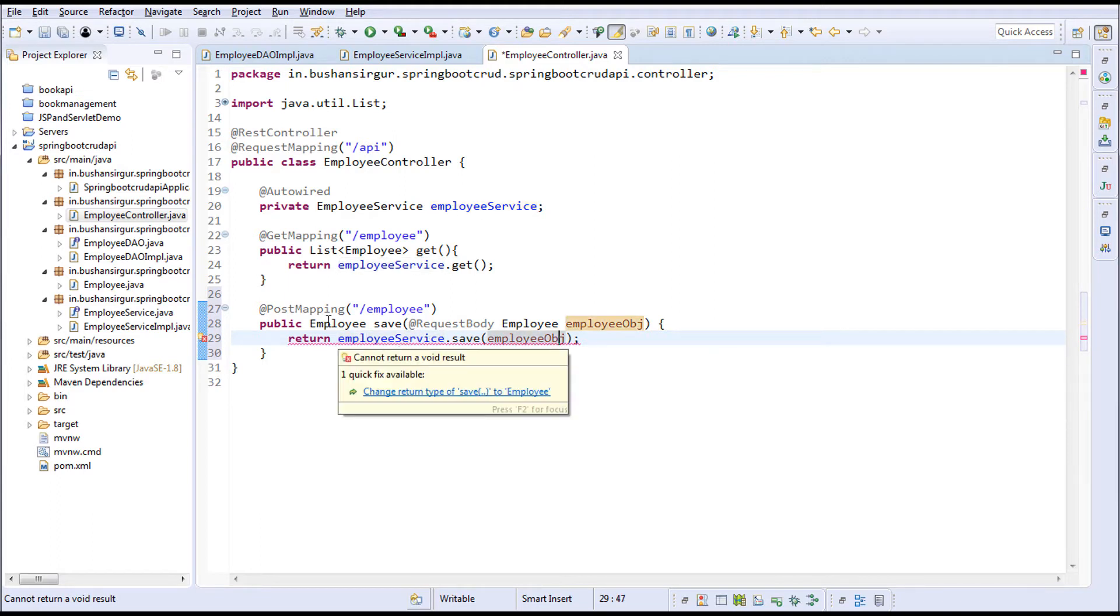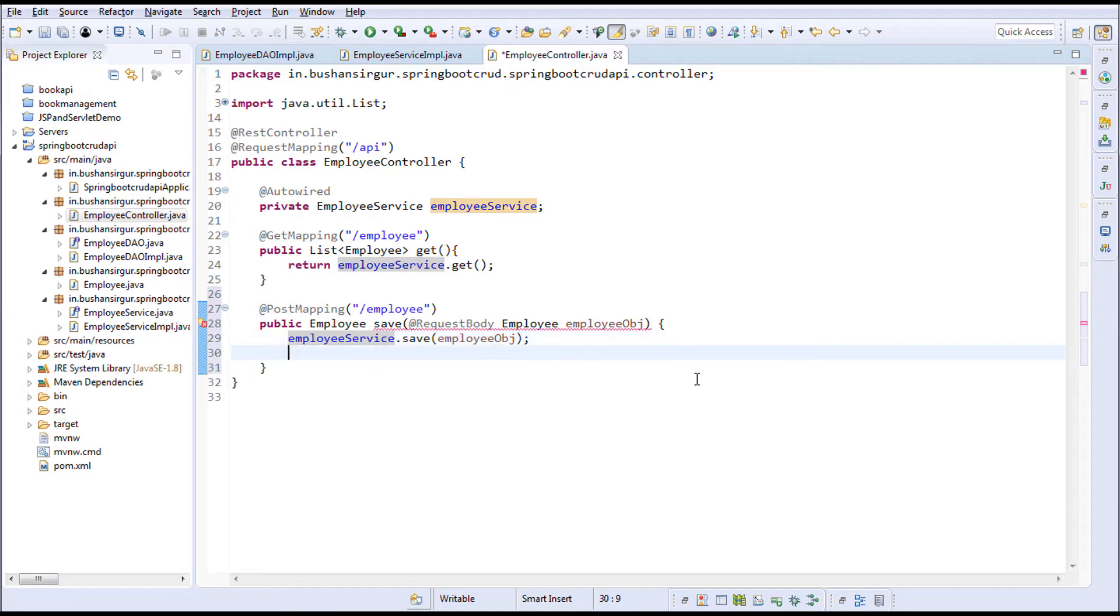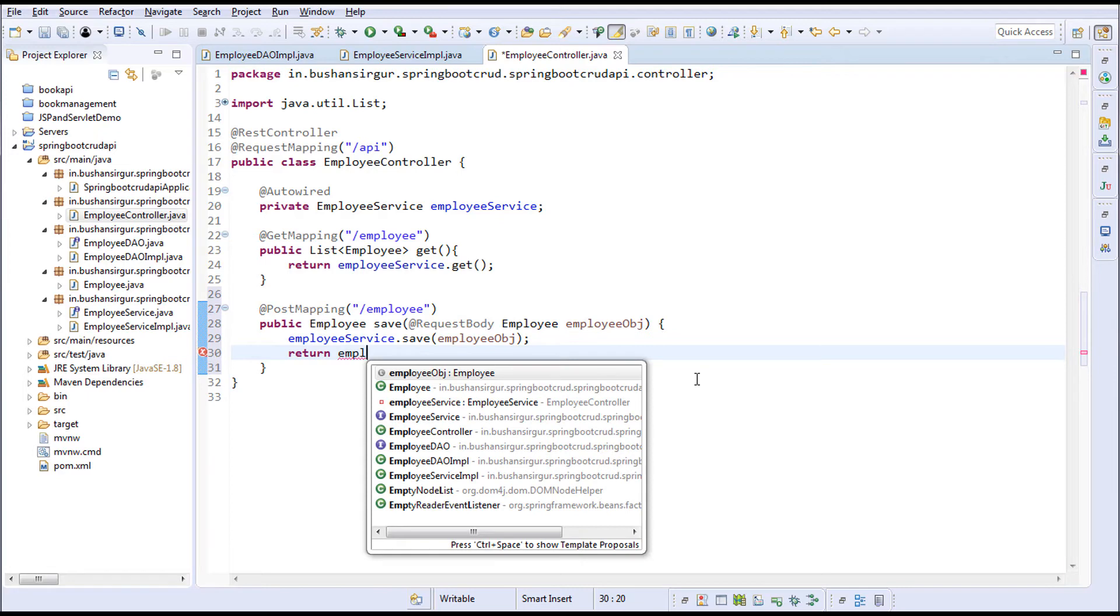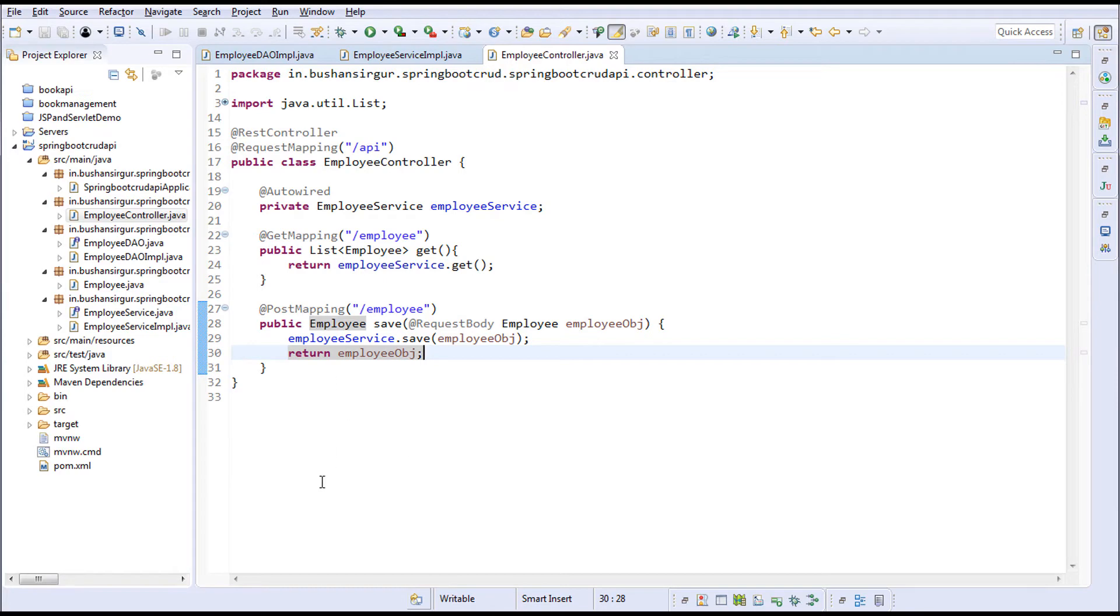We're getting an exception—cannot return void. I'm going to return the employee object. Save this.